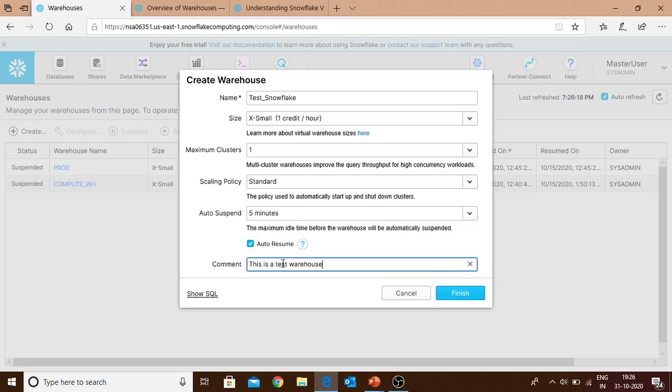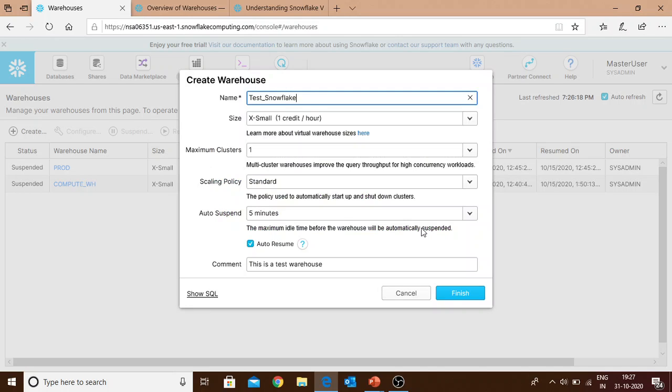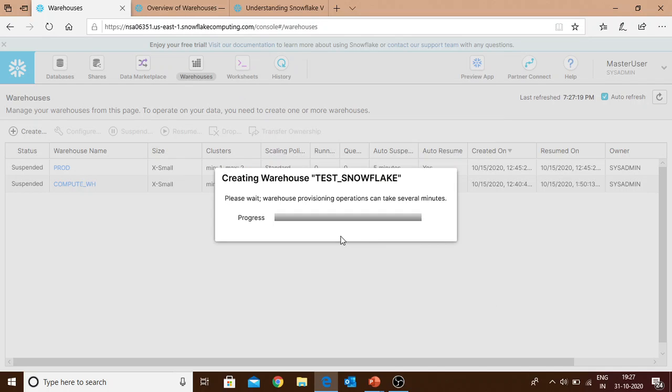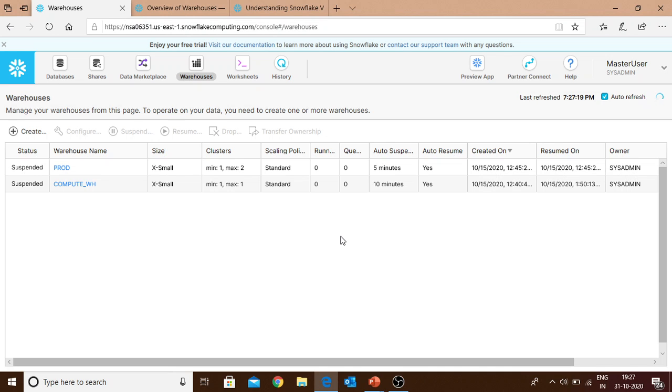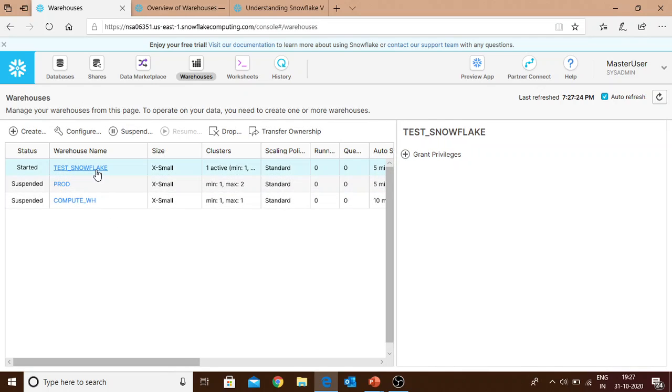This is how to create the warehouse. You can click on finish and it will be done. If you want to create it using SQL, you can use the show SQL option. It will give you the complete SQL which you can copy and run on your worksheet. For now I'll create this test snowflake warehouse using the UI. The test snowflake warehouse has been created.